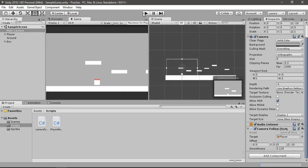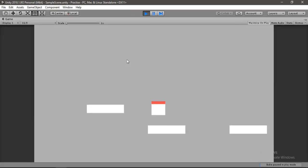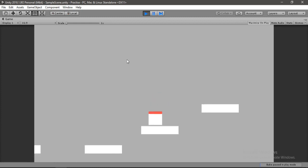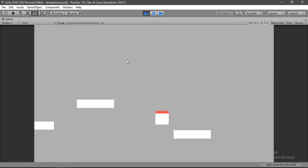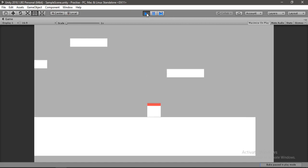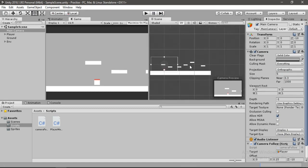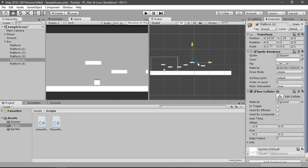Let's hit Play here. Everything seems to be working just fine — our player can travel pretty much everywhere in the scene. Let's exit play mode, increase the size of our ground, and duplicate and place a couple of platforms in the scene.